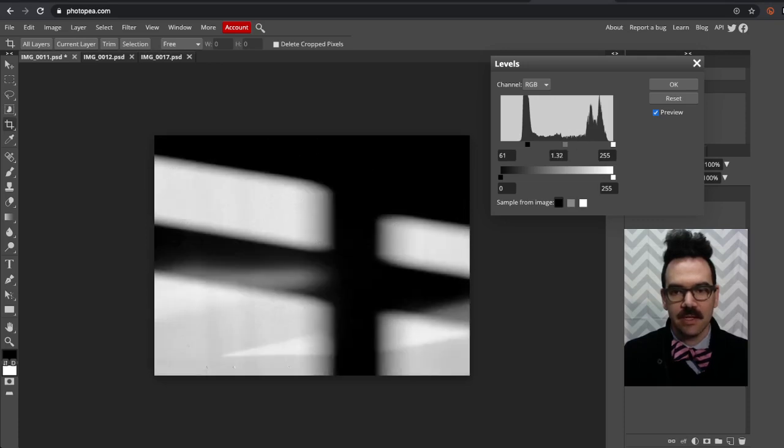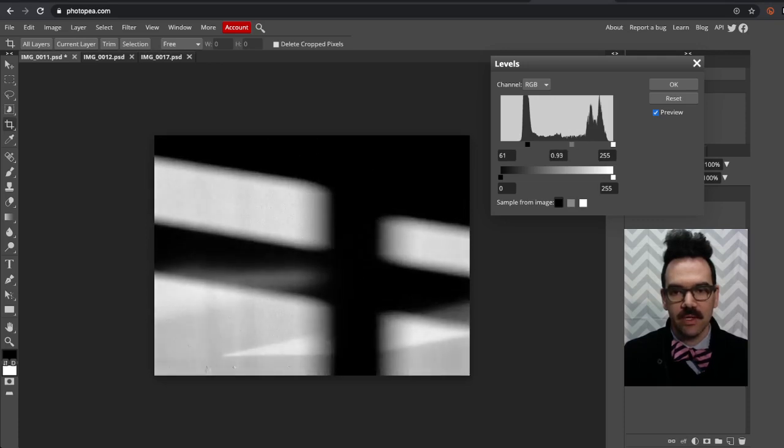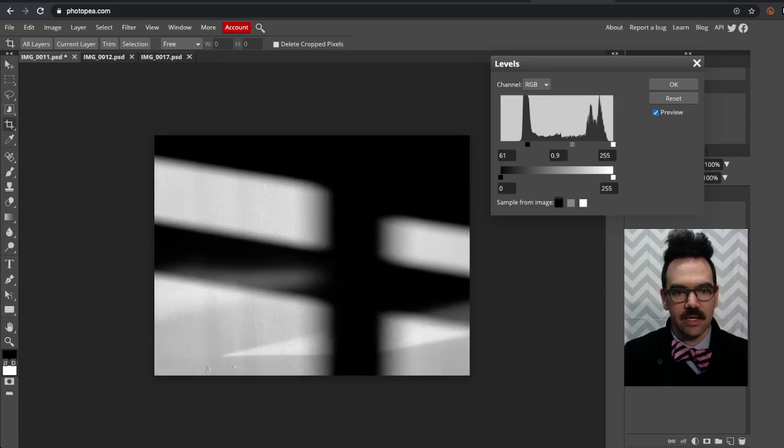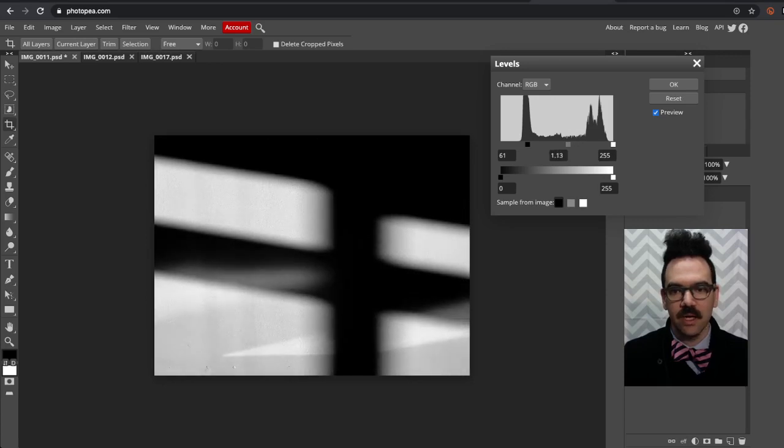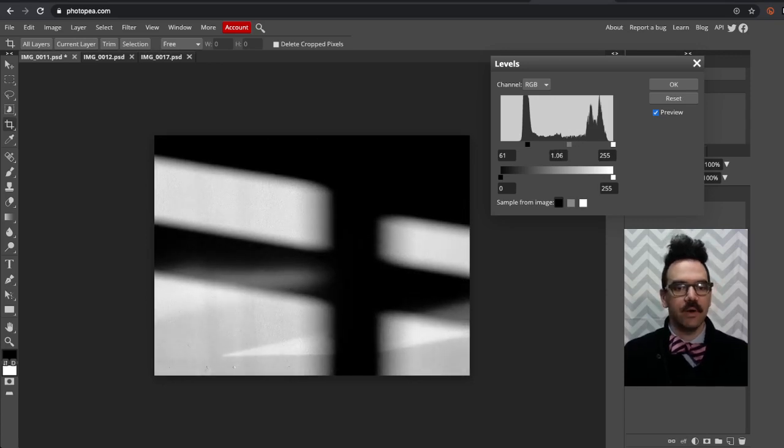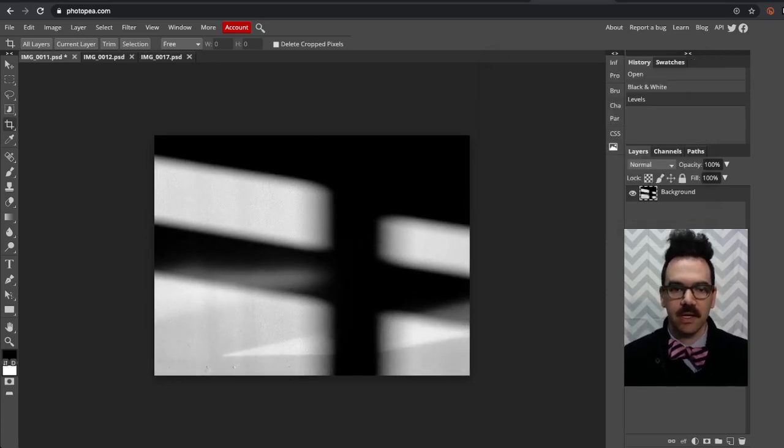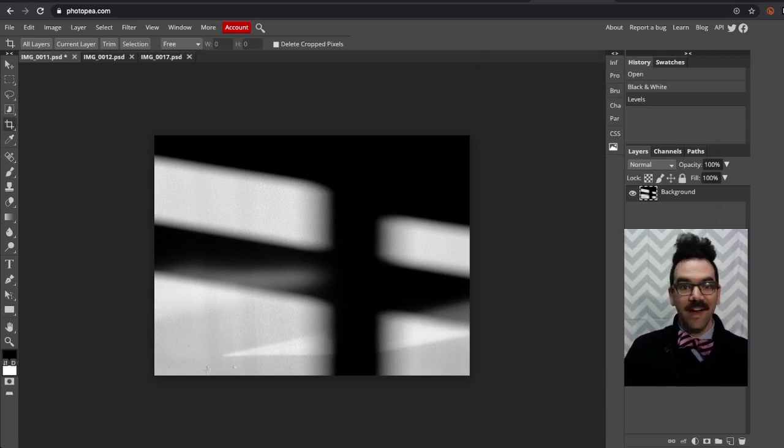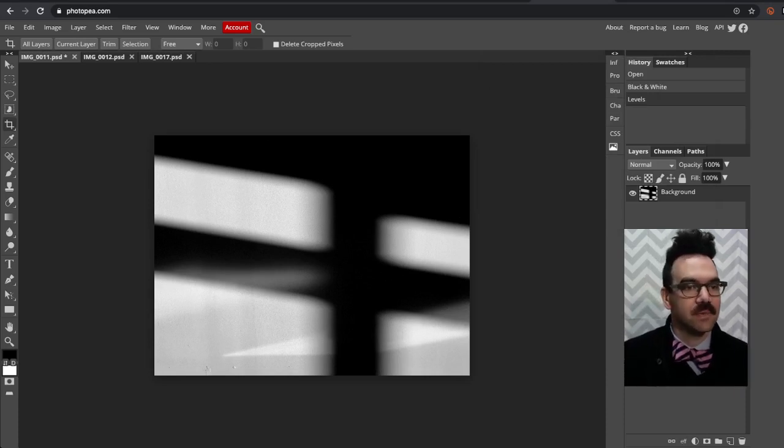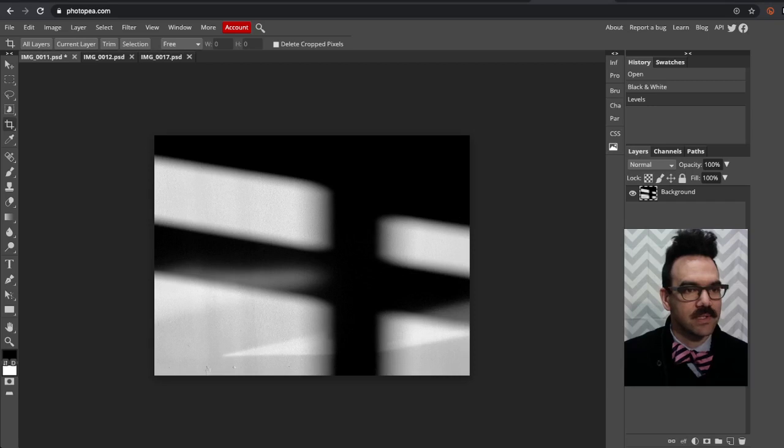In this case I probably wouldn't adjust it much at all, but really it's a visual thing. Whatever looks right to you. We're going to go ahead and click OK. And that's it. That's how you do your adjustments here, your high contrast adjustments.